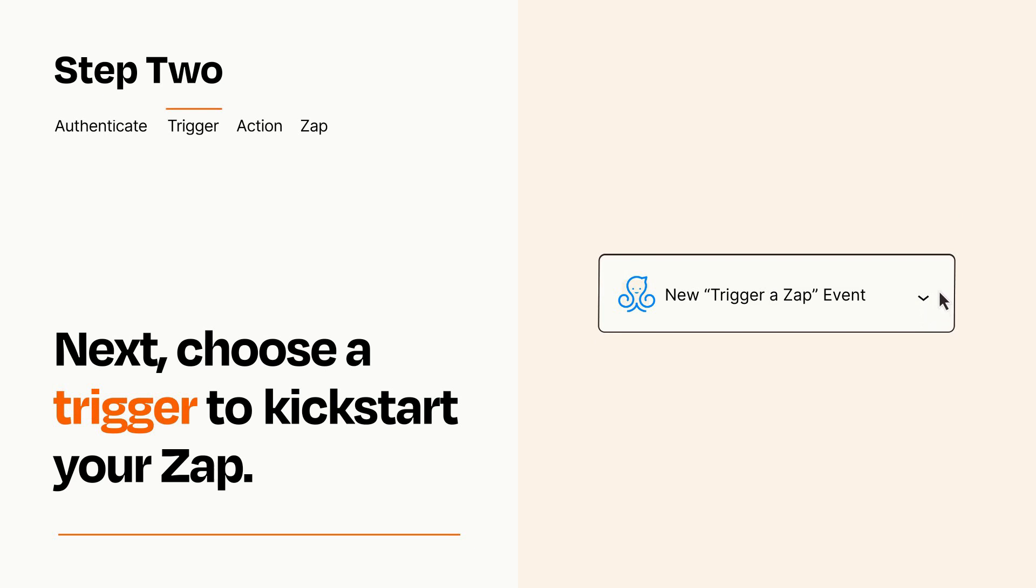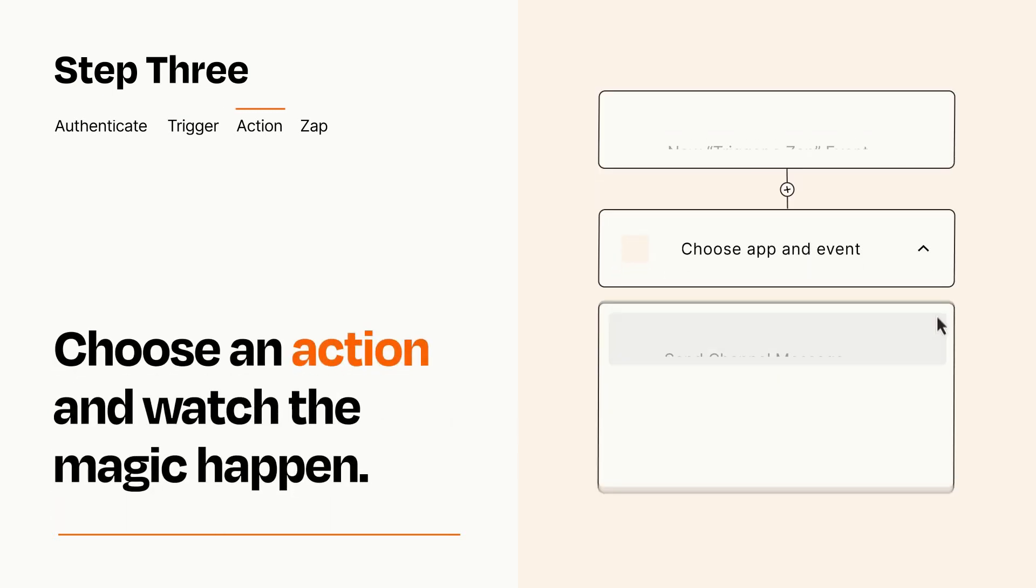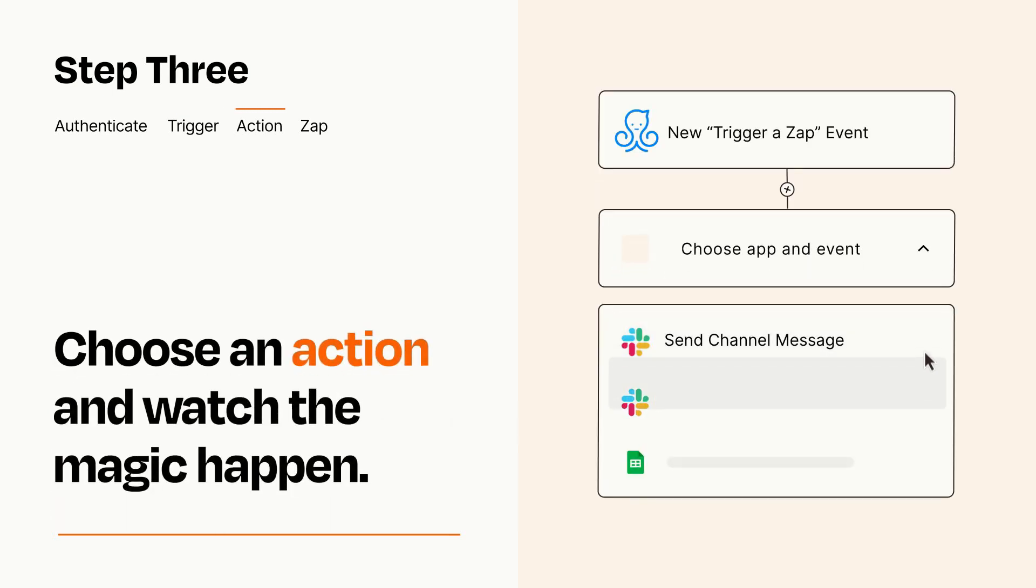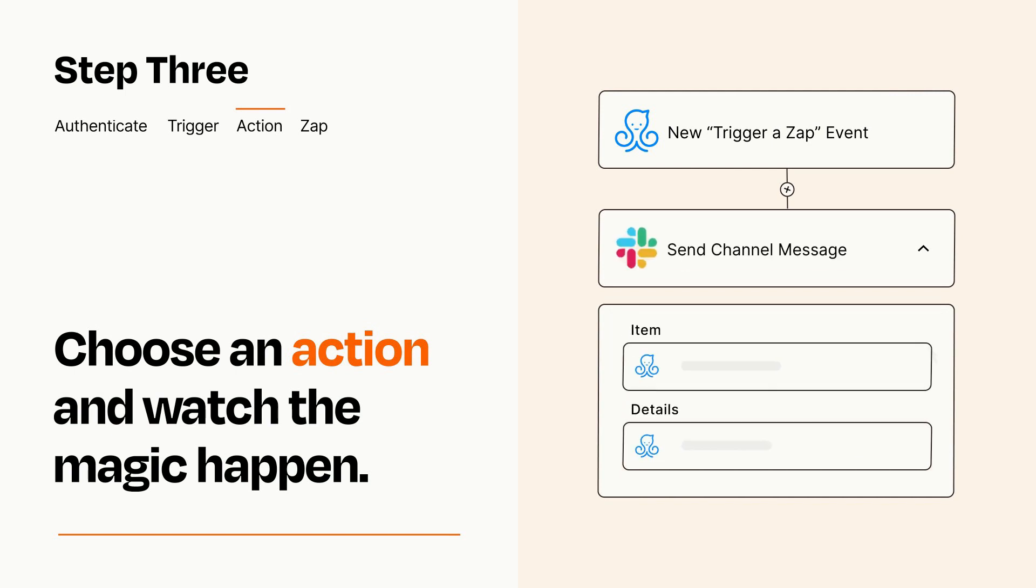This last part is where the magic happens. Choose the action you want to happen in your target app. You'll see a bunch of fields where you can specify the details of your Zap. You can type free form text or pull data in from your trigger step as needed.